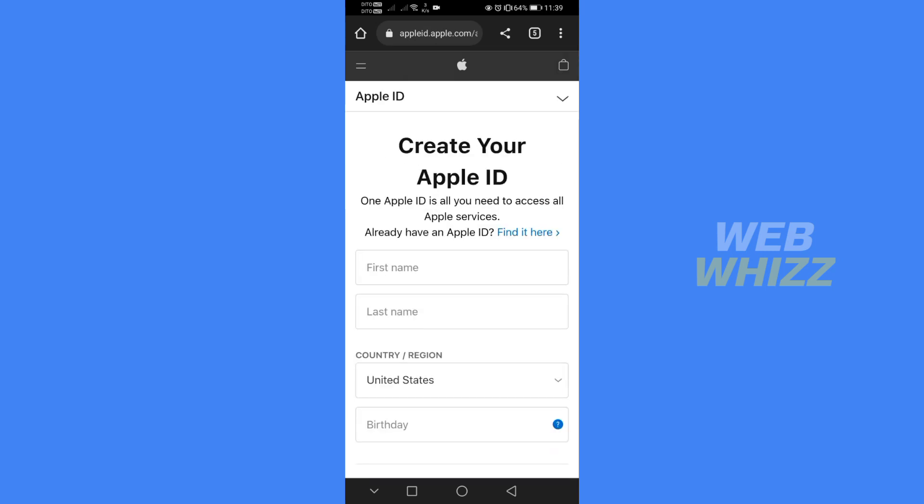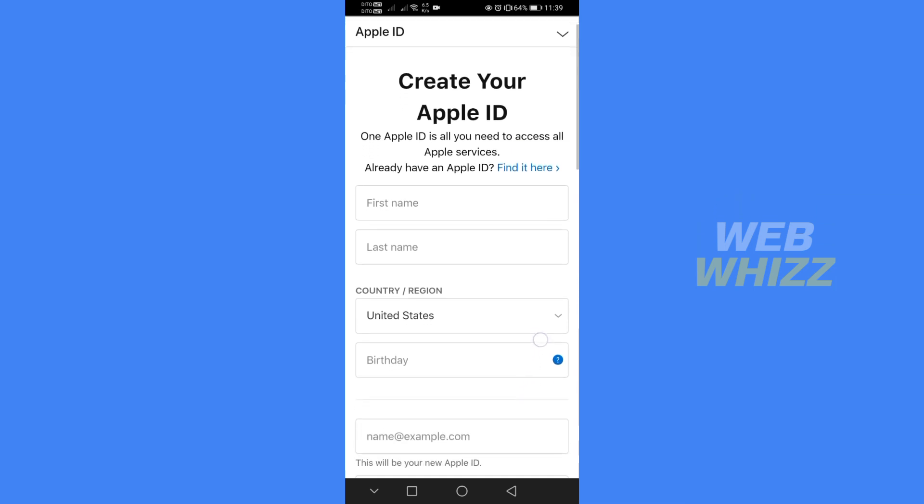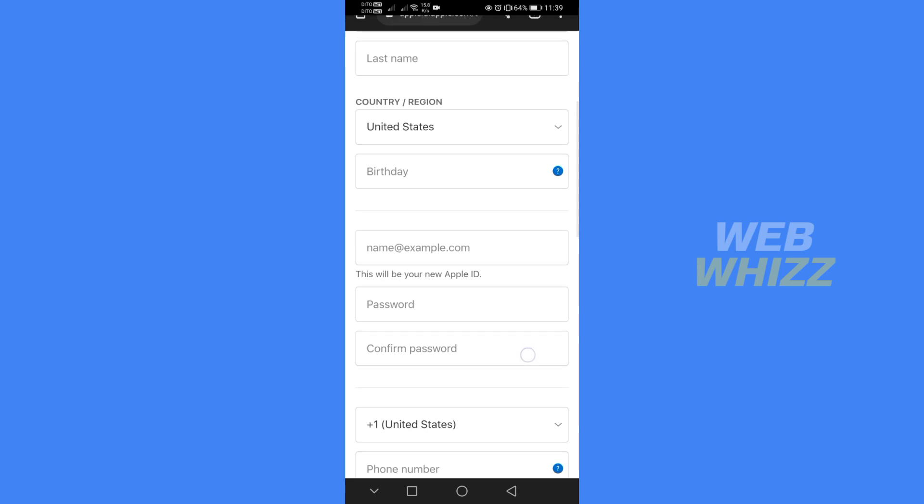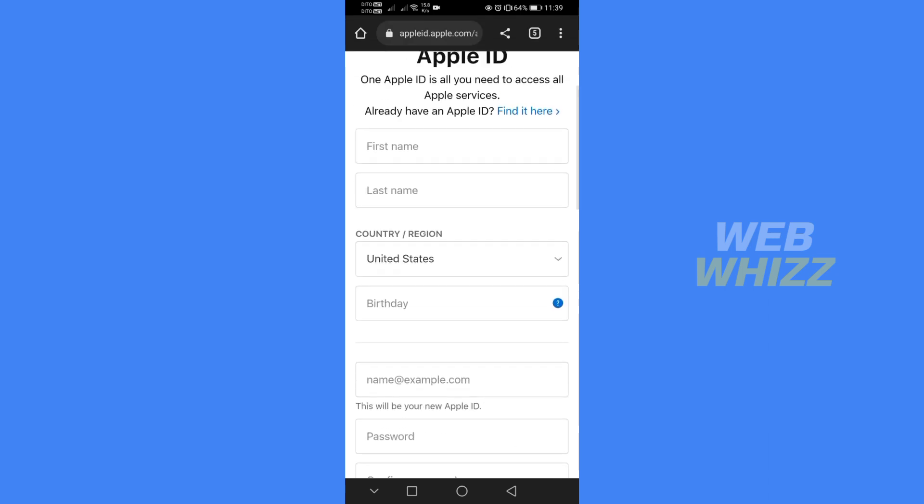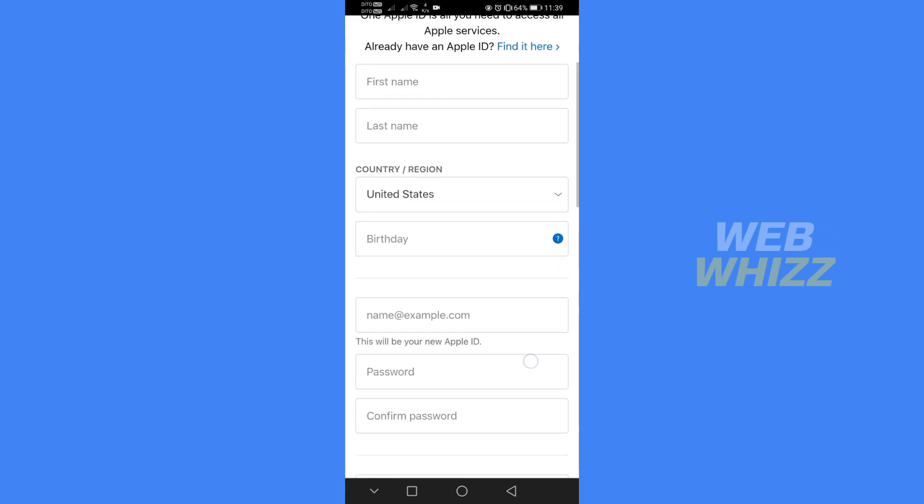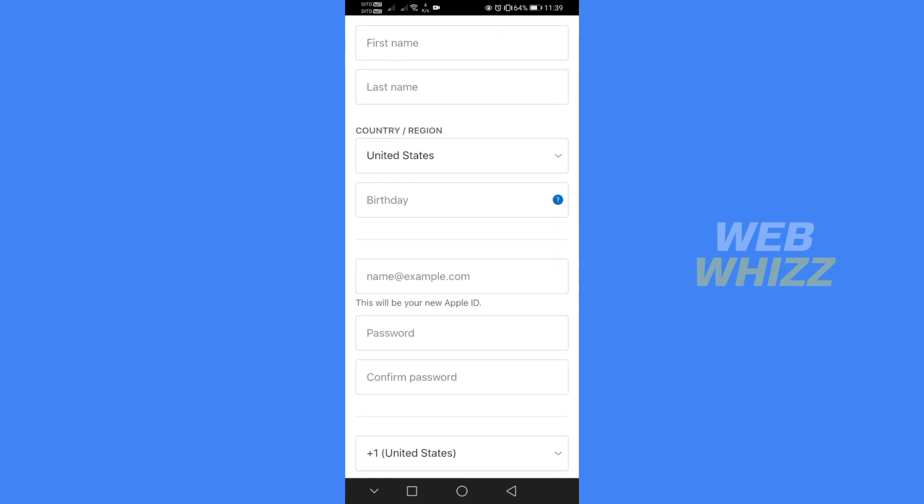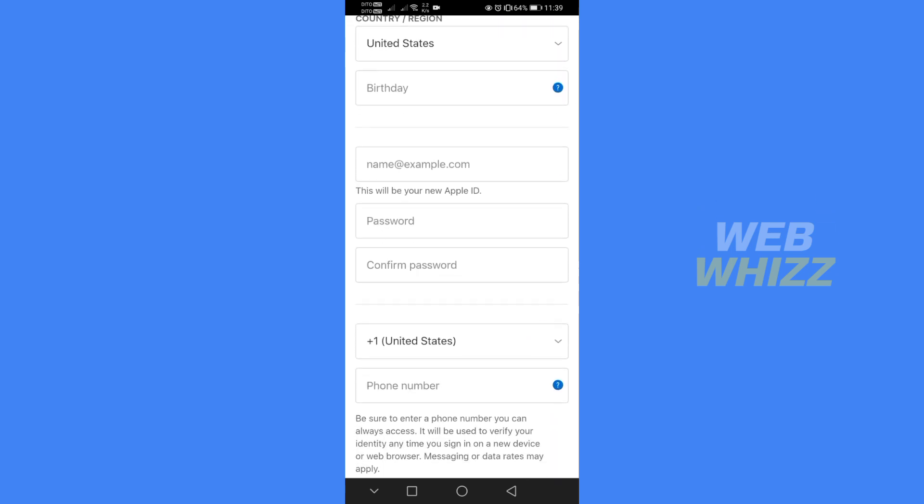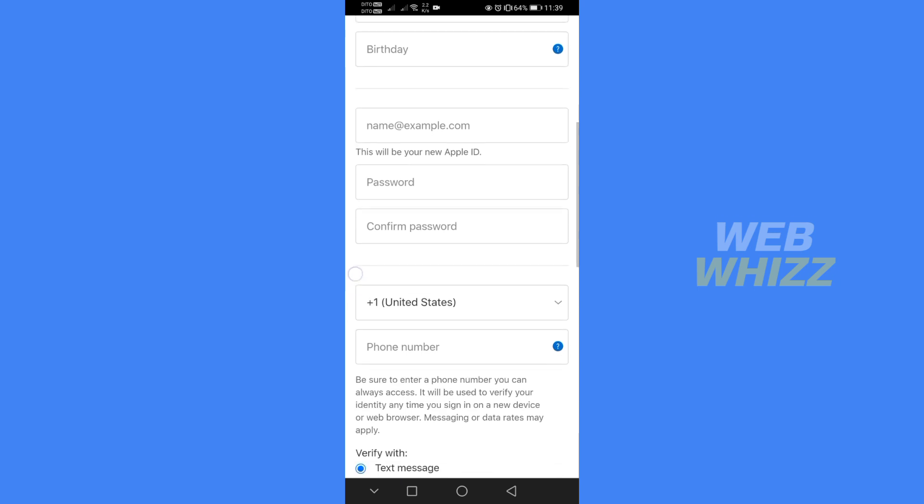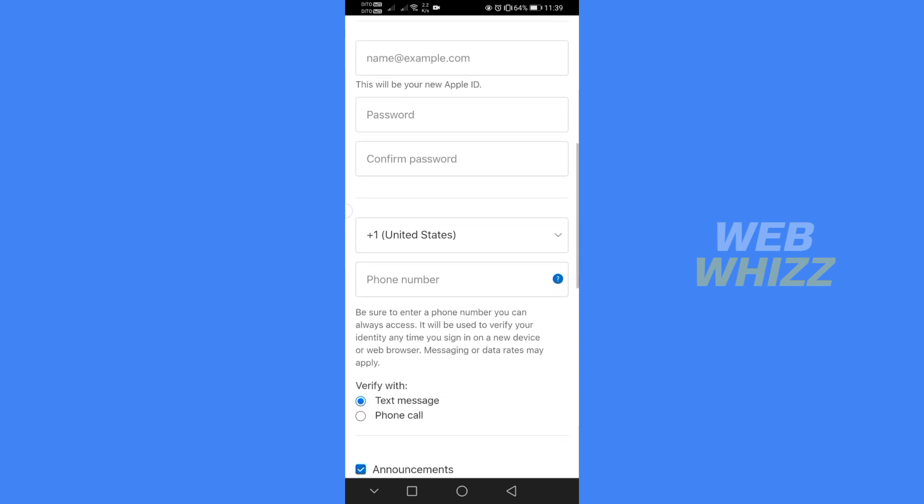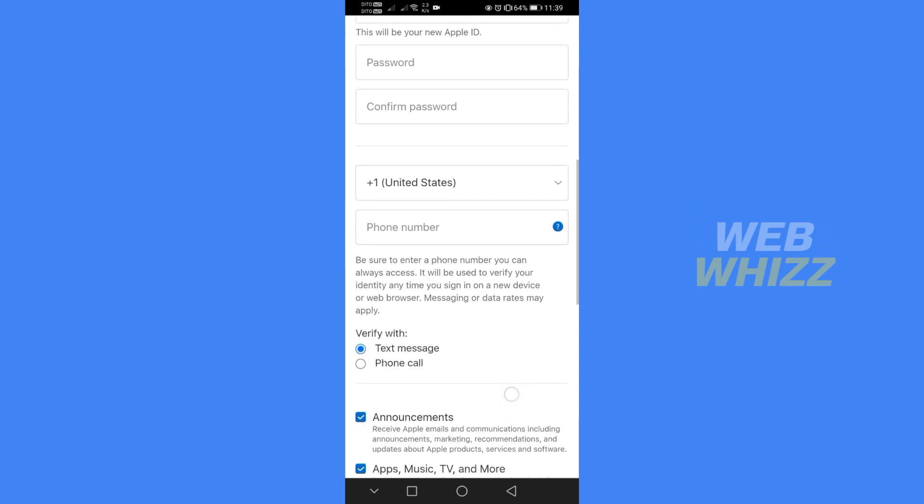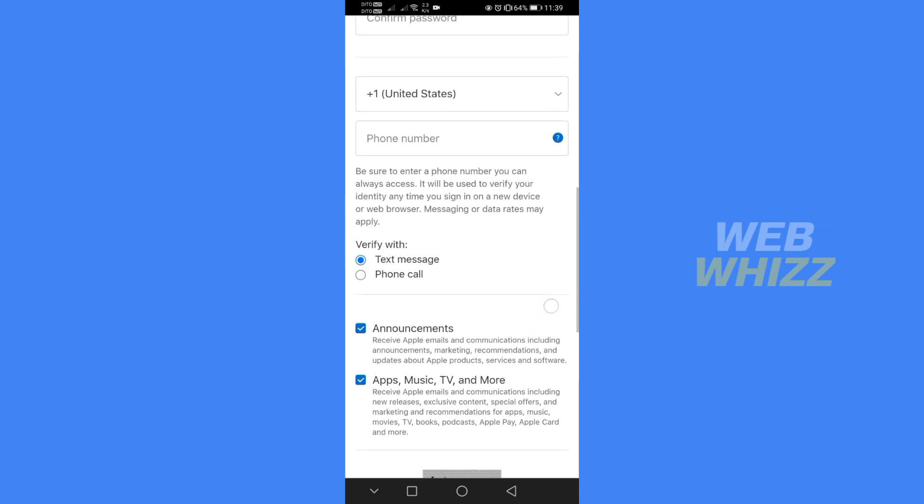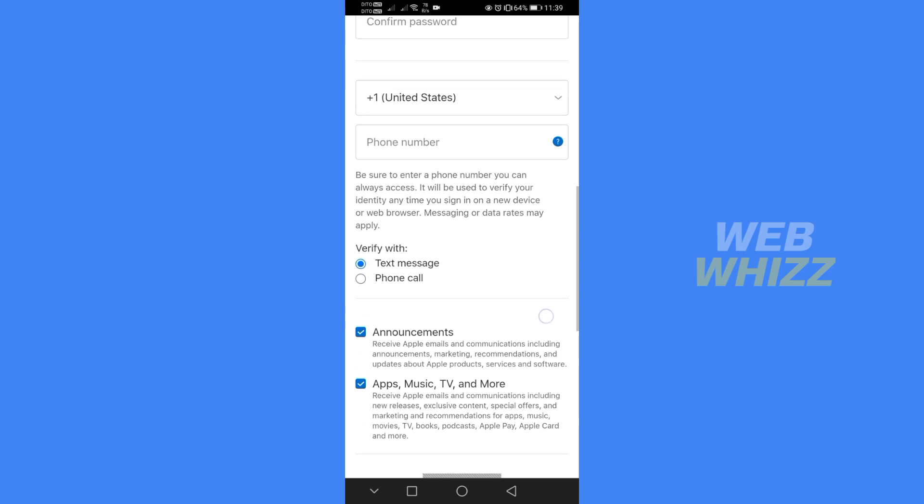In here in order to create your Apple ID all you need to do is to fill out all of the information below such as your personal information like your first name, last name, country, birthday, email address and to create password and your phone number in which you will receive a security code number via text messages using your phone number.